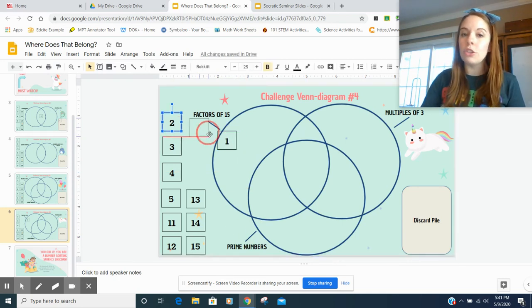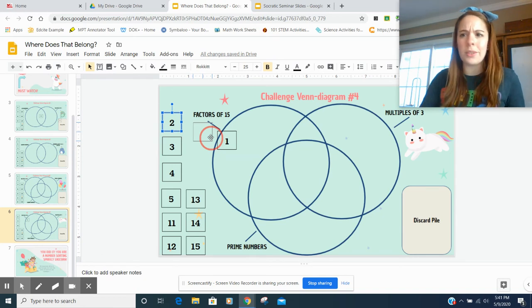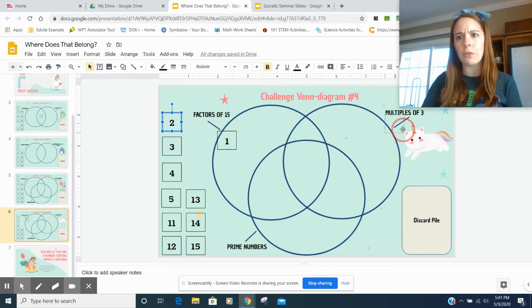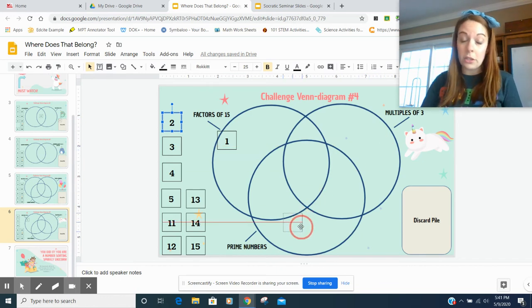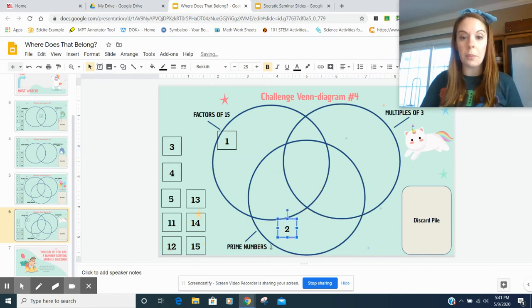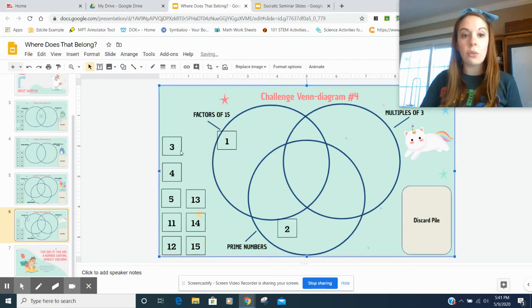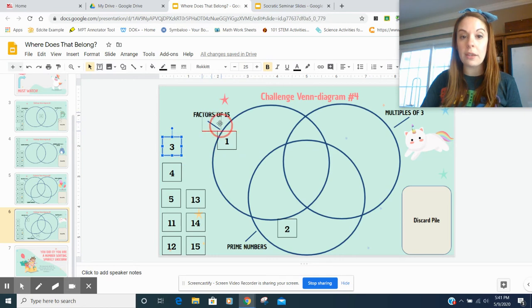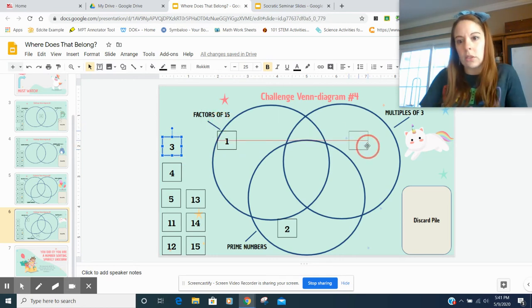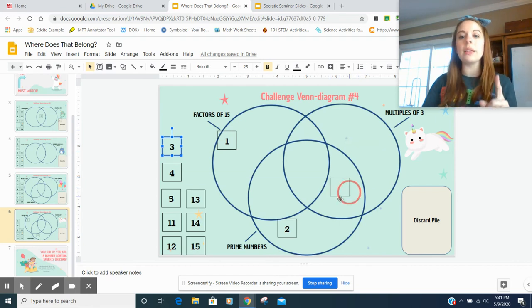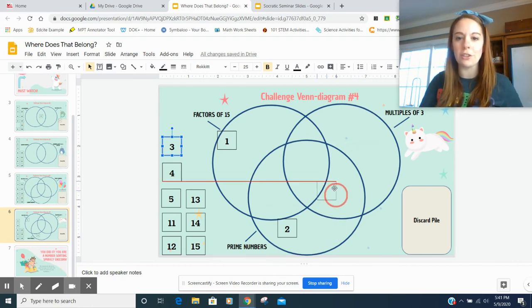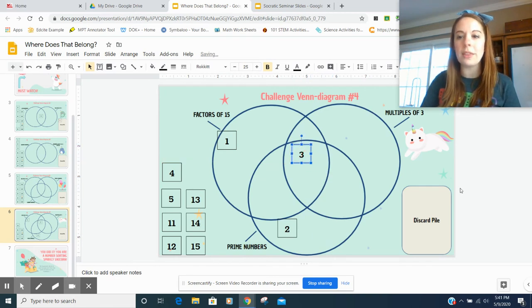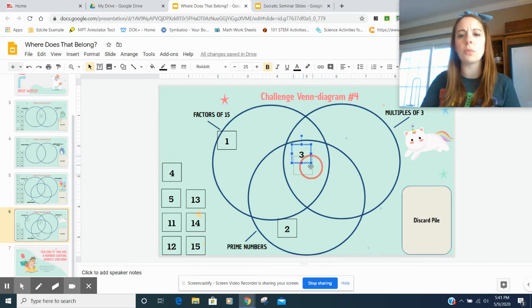Two. Two is not a factor of 15. Two times nothing equals 15. It's definitely not a multiple of three because it's smaller than three. But it is a prime number because it only has two factors. So I'm going to put that there. Three. Three is a factor of 15 because three times five is 15. Three is a multiple of three because it's three. And three is a prime number because it only has two factors. So my three belongs right there in the middle. I'm going to put it more in the middle just so it feels more special.